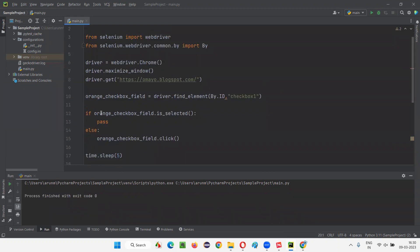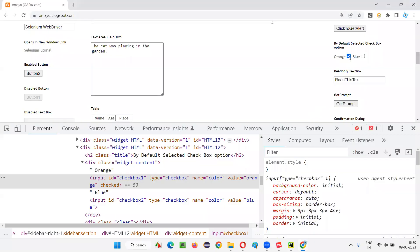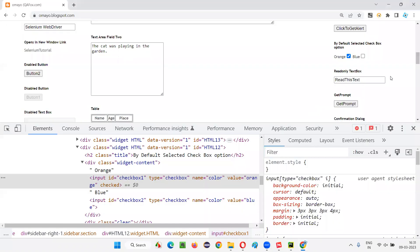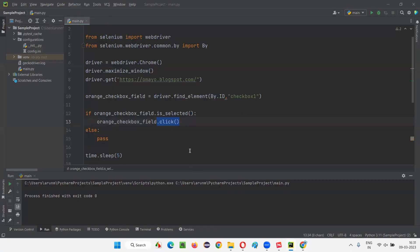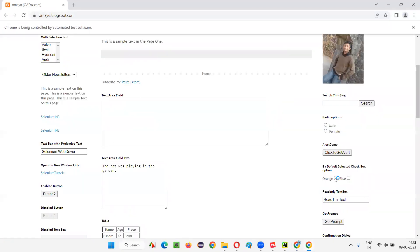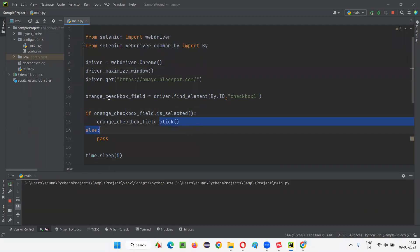Now I want to write a reverse logic: if the checkbox field is in a selected state, I want to deselect it. Since the orange checkbox field is by default selected, is_selected will return true, and we'll go into the block where we click on it — meaning it will get deselected. Run the script and observe: the orange checkbox field which was in selected state got deselected. This is how we use isSelected and click commands with checkbox fields.